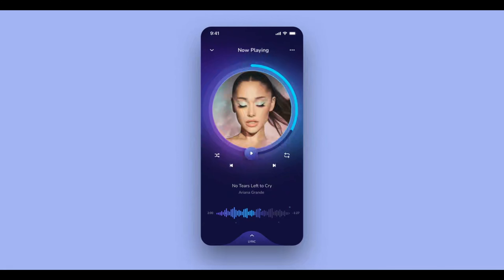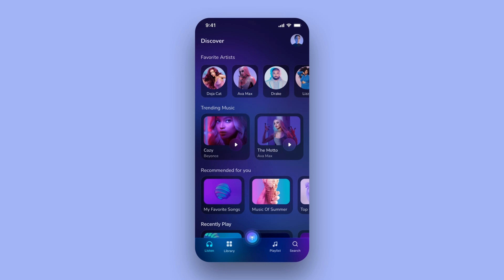We are now done with the first screen. Next, we're going to create various layouts using smart layout to create a responsive design. In this section, we will cover the basics of smart layout and constraints. You will learn how to create responsive and flexible layouts that adjust to different sizes while maintaining a consistent look and feel.